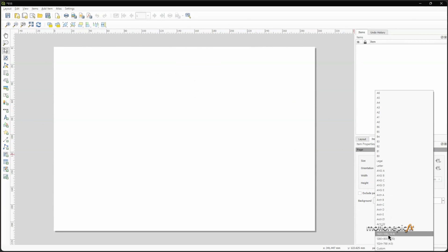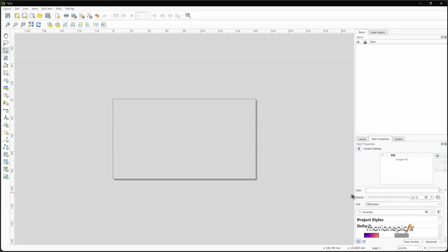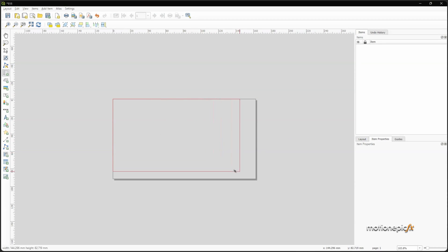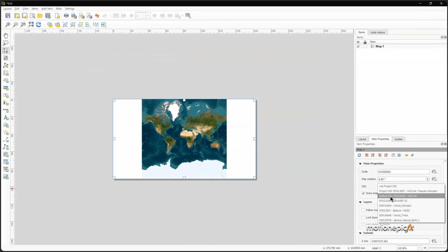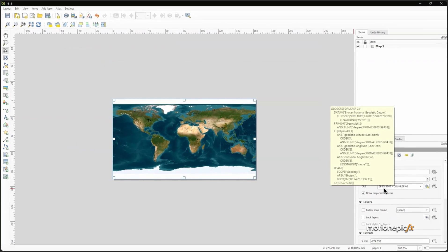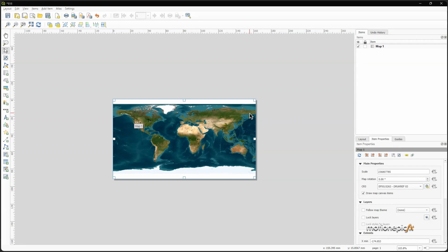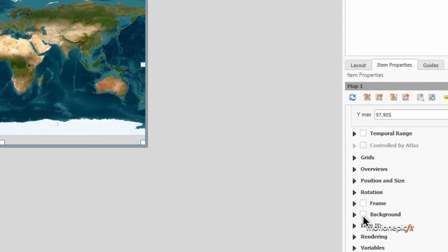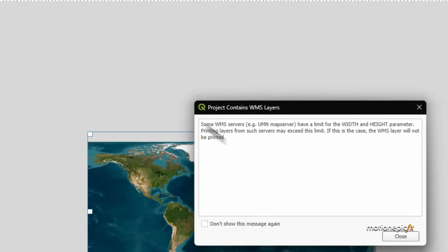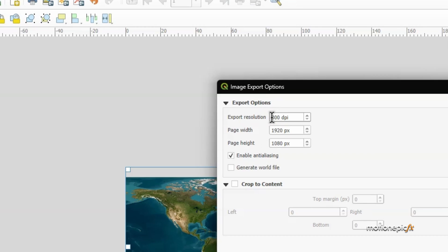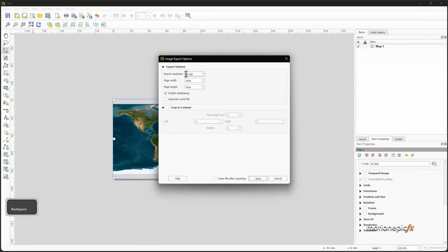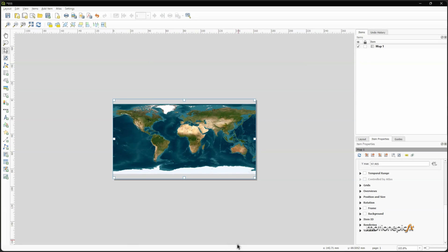Right-click on page properties, set this to a 16 by 9 aspect ratio, and for the background set it to 0. Add in a map by clicking and holding from one corner to the other — this will render out your map. Make sure the CRS system is set to EPSG 5263 so you get the equirectangular map projection. Go to the bottom and uncheck background, then export as image. Change the export resolution — maybe 1200 DPI for an 8K image — then click Save.